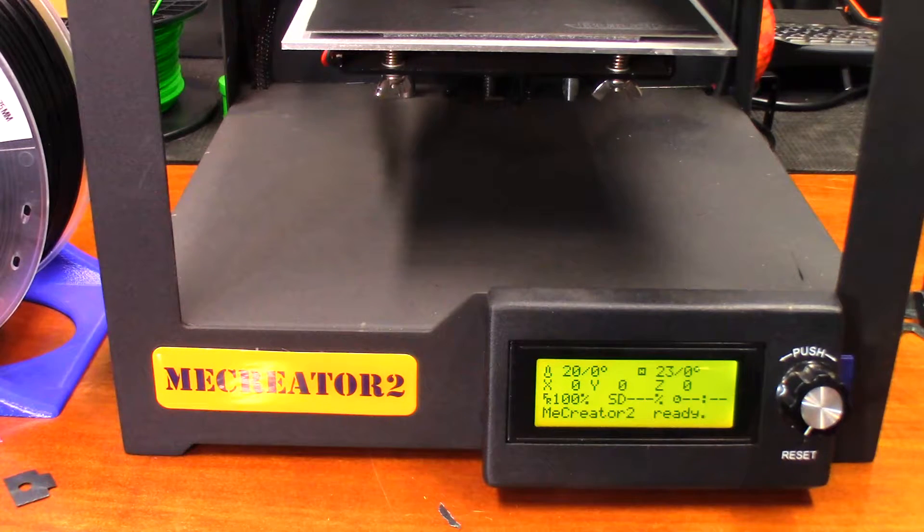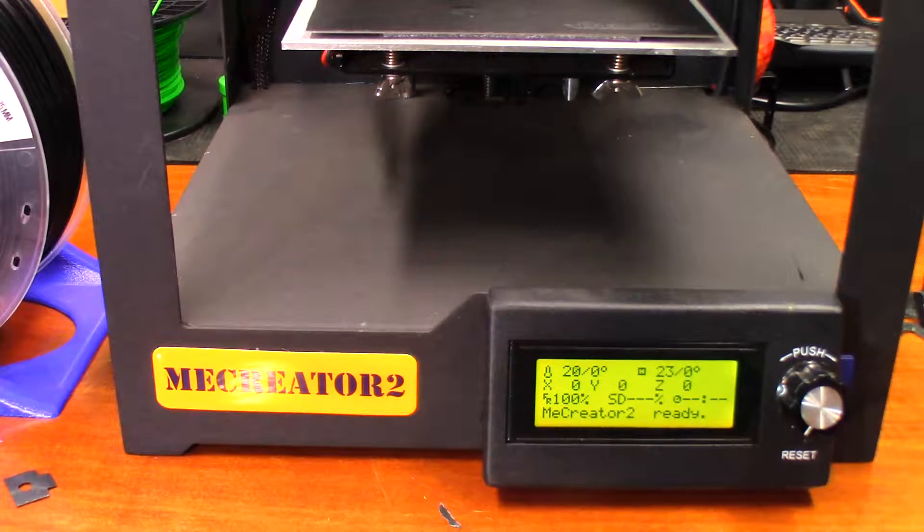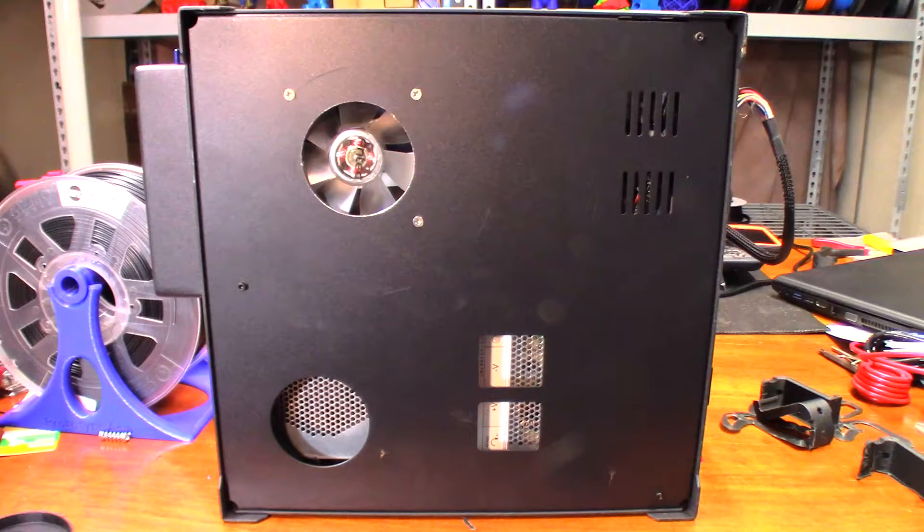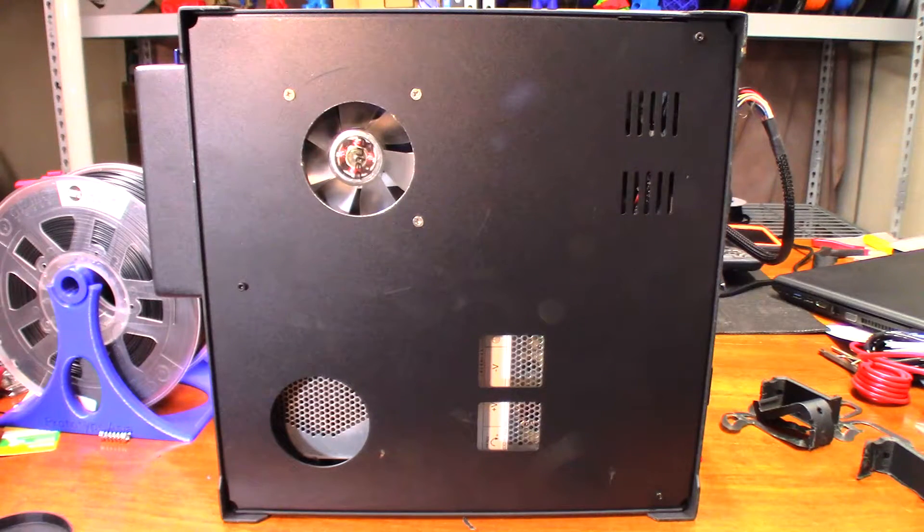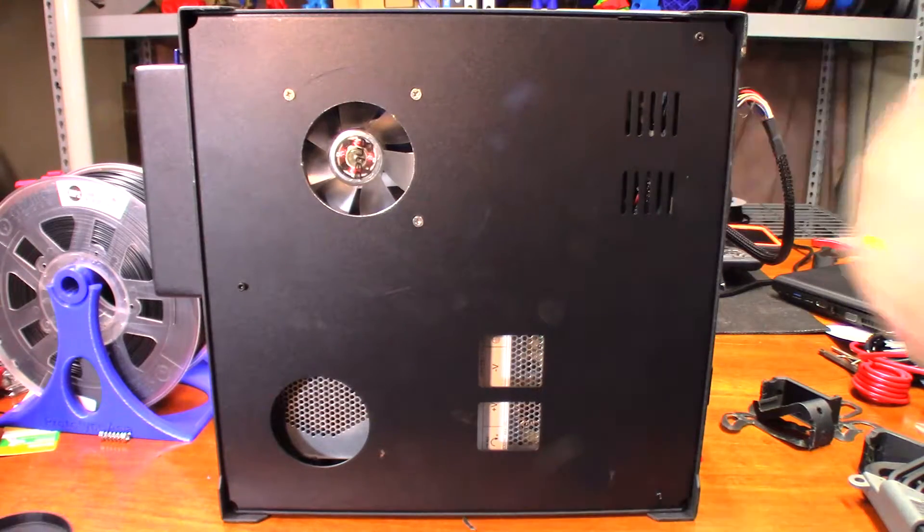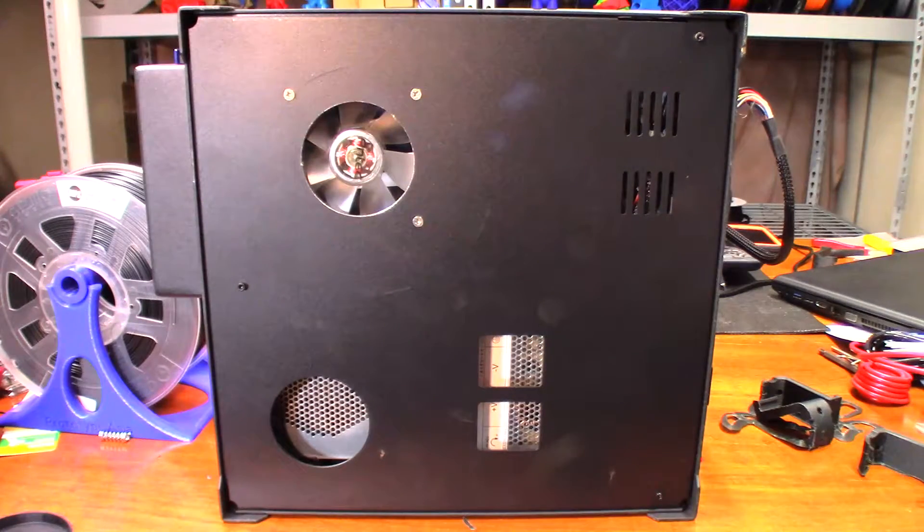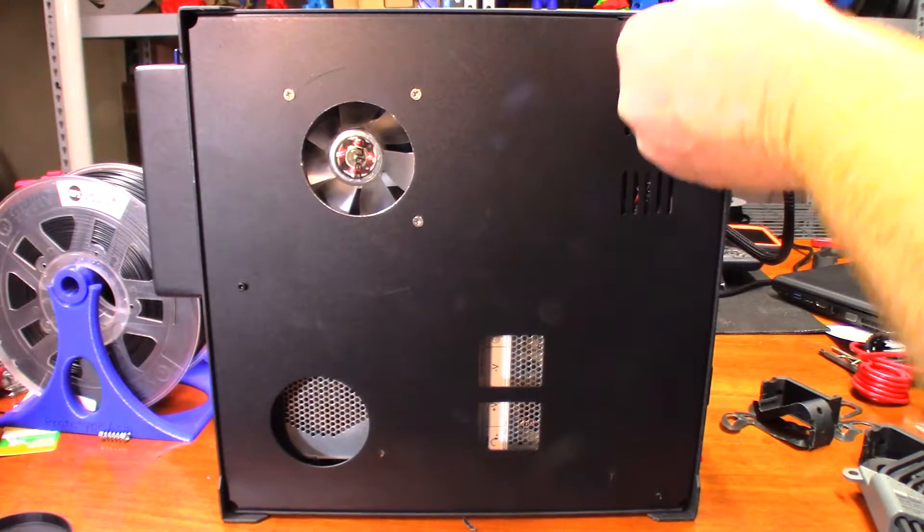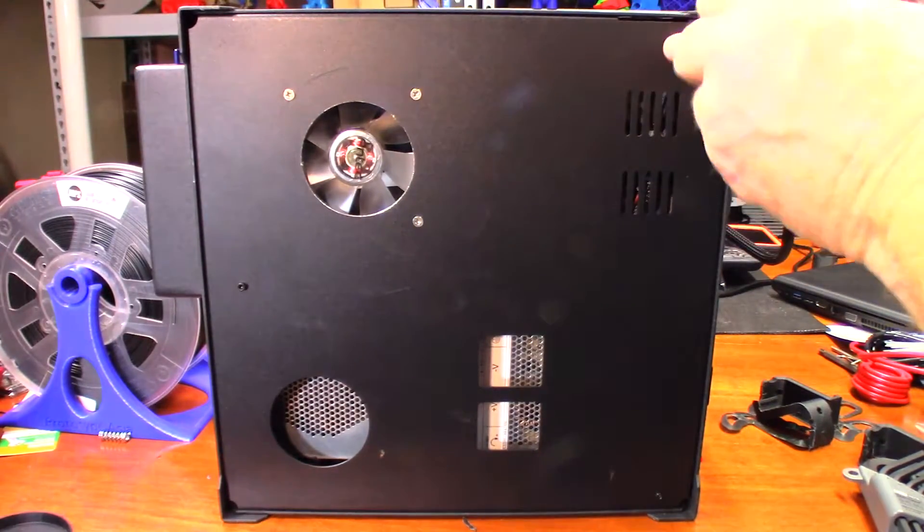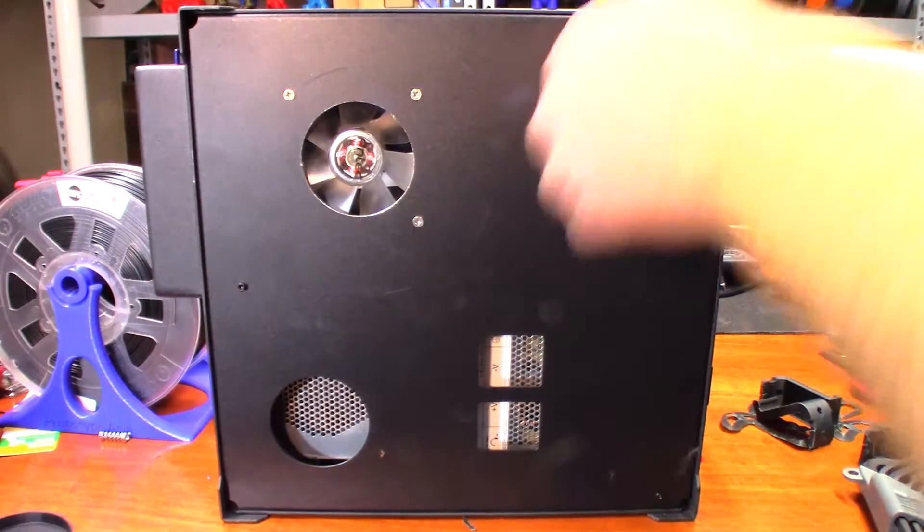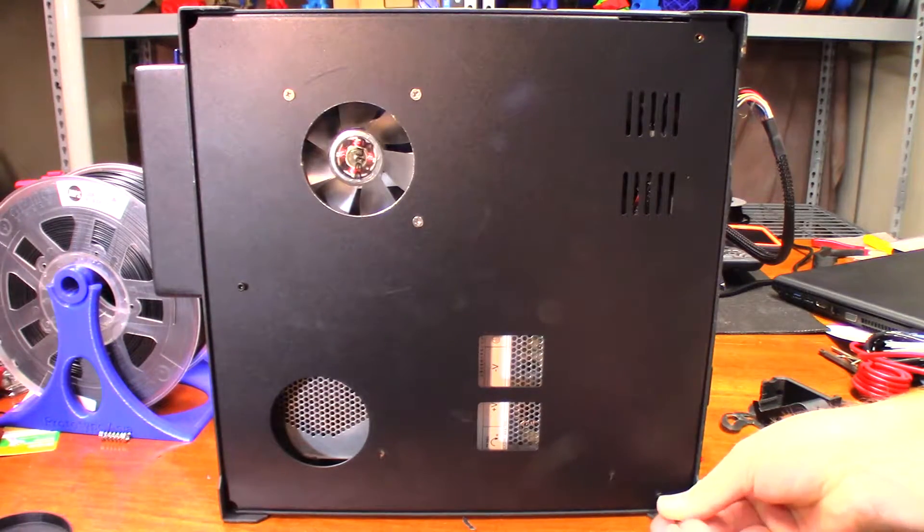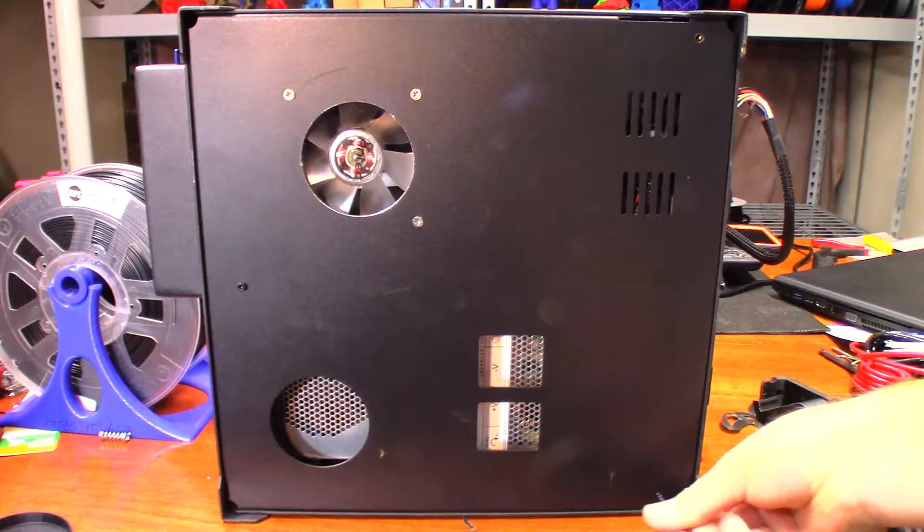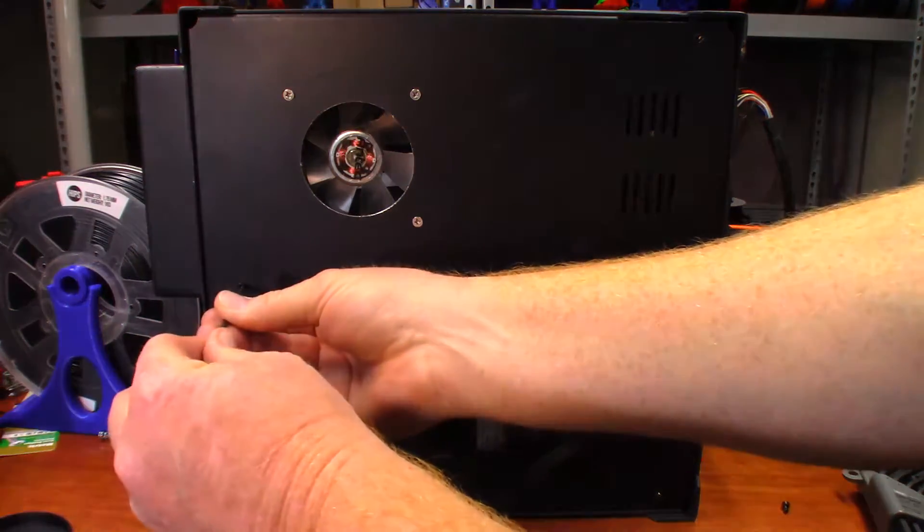First off, please forgive the mess on the desk. I need to start cleaning things again. I'm just going to find out which Allen wrench this is going to be - two point five millimeters. Let's get in here. First I want to check the wires, make sure everything is tight.